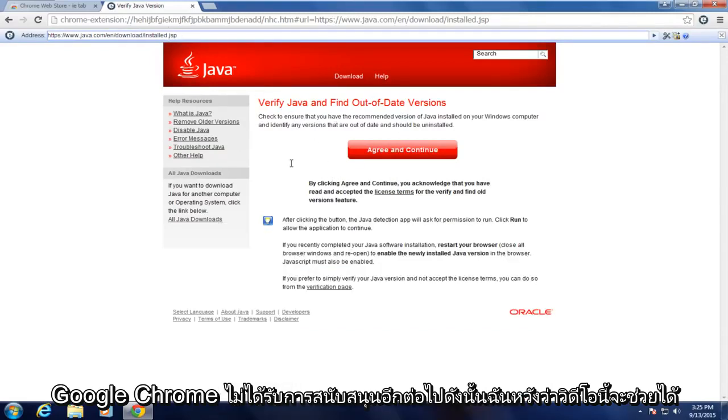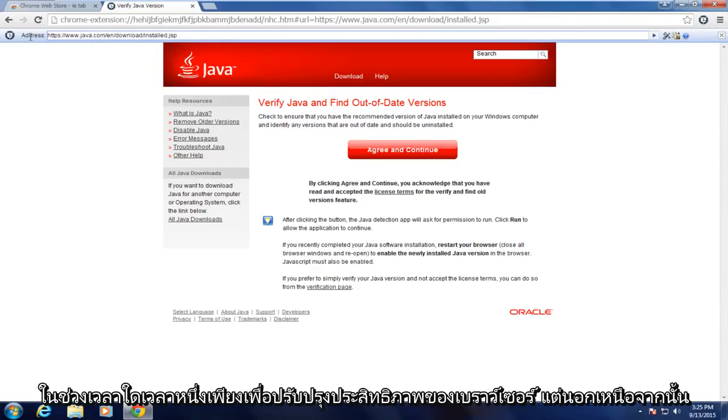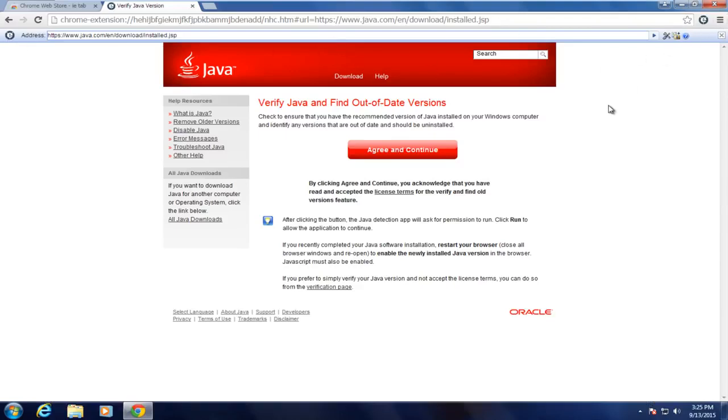So I hope this video helped you out guys. Just disable this extension if you don't need to use Java at any given time just to improve browser performance. But other than that, everything should be good. So I will see you in the next tutorial. Goodbye.